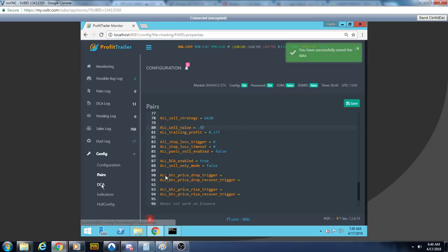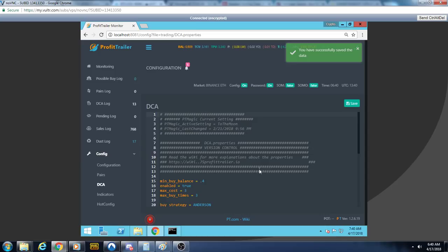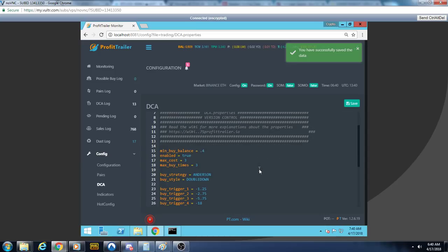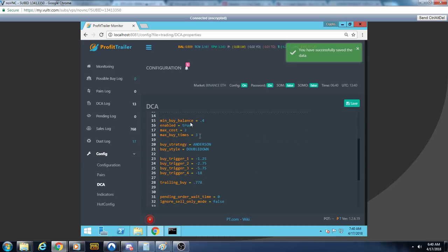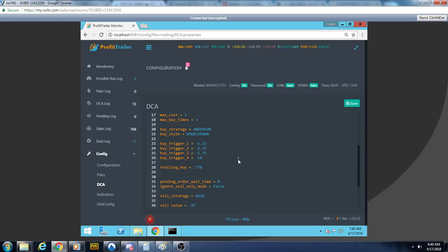Let's go to our DCA. Remember your minimum buy balance is going to be custom to you. I'm DCAing three levels. After that I'll handle it. 125, 275, 575 with a 0.778 trail.